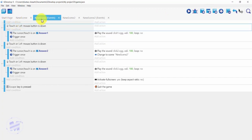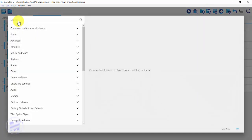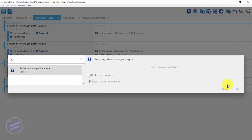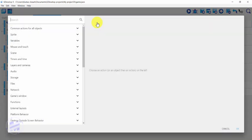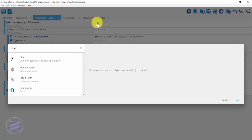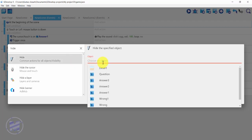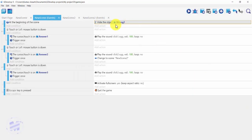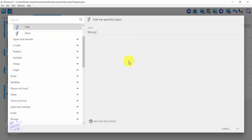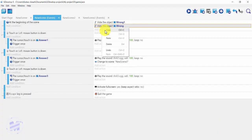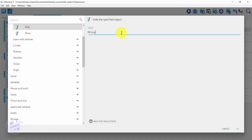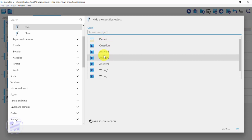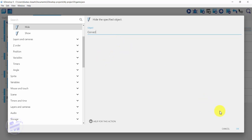I'll create a new event. At the beginning of the scene I'll add an action to hide 'wrong one'. I'll duplicate this, change it to hide 'wrong', and duplicate again to hide 'correct'. Click OK. These labels will only show when a player clicks an answer.